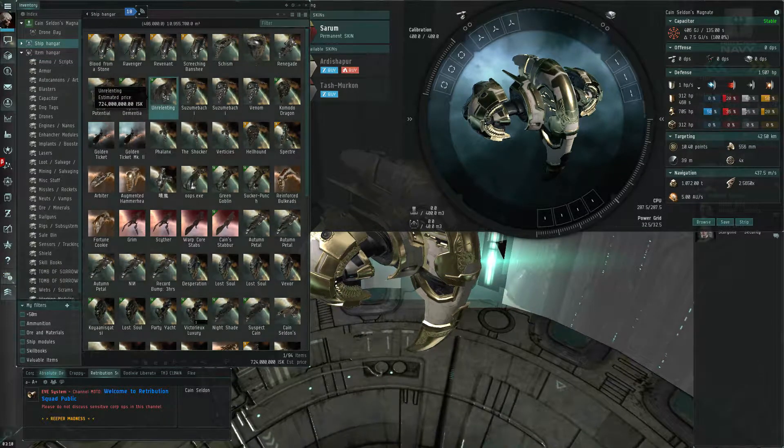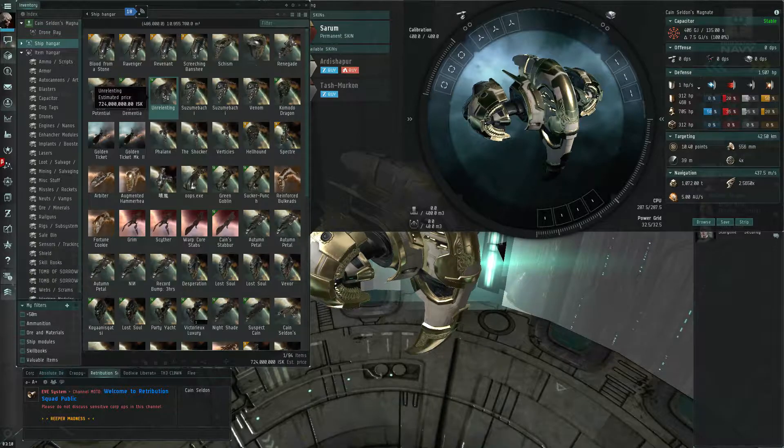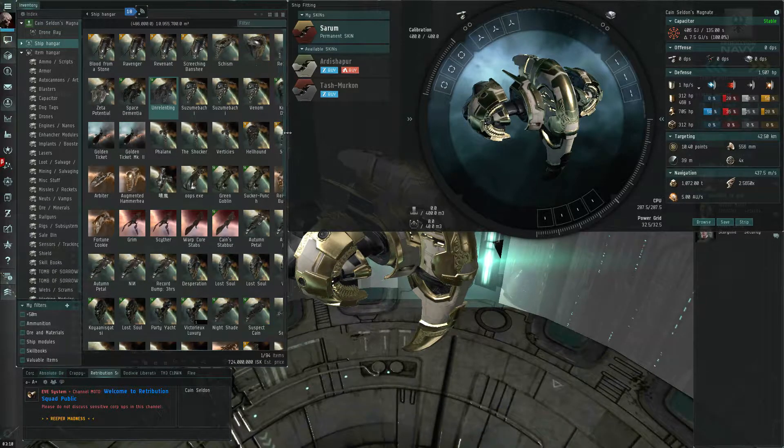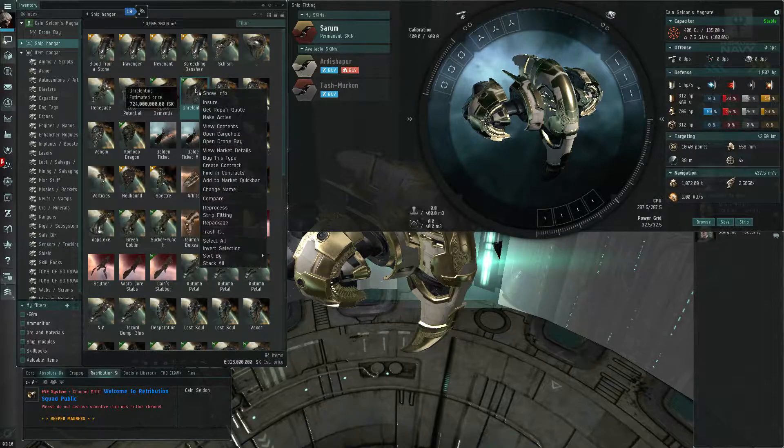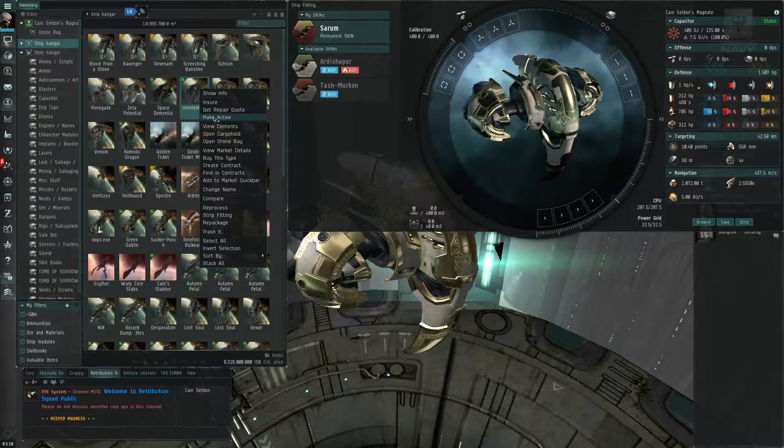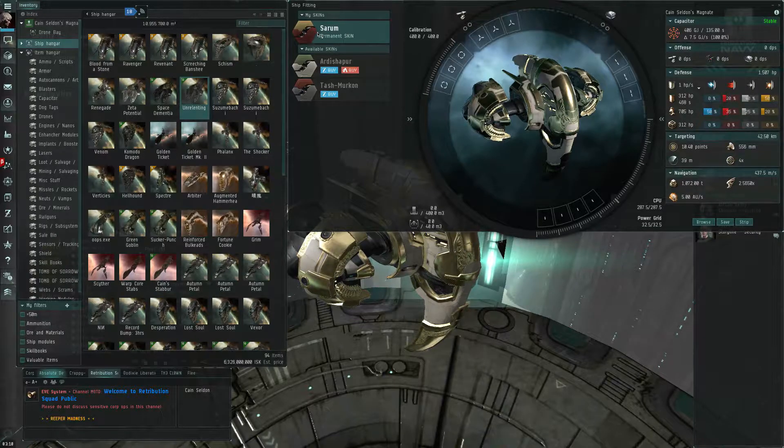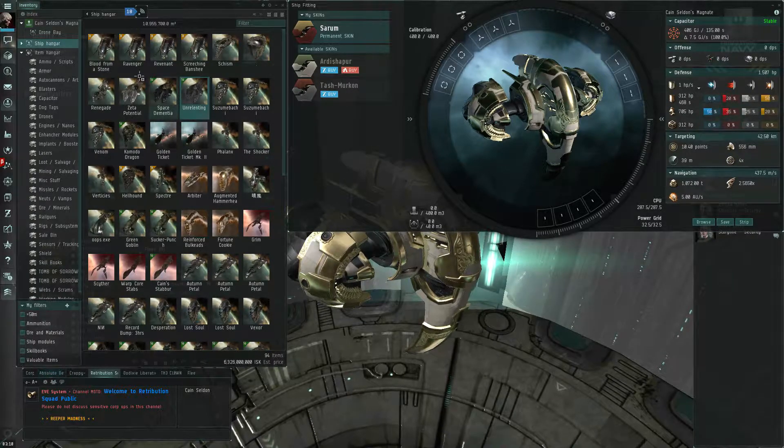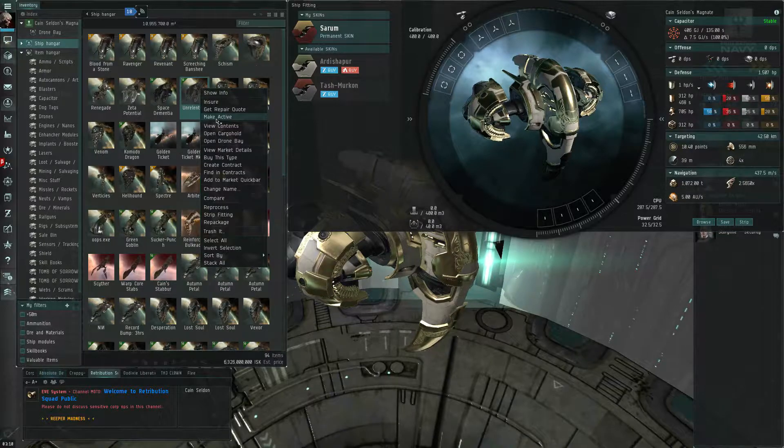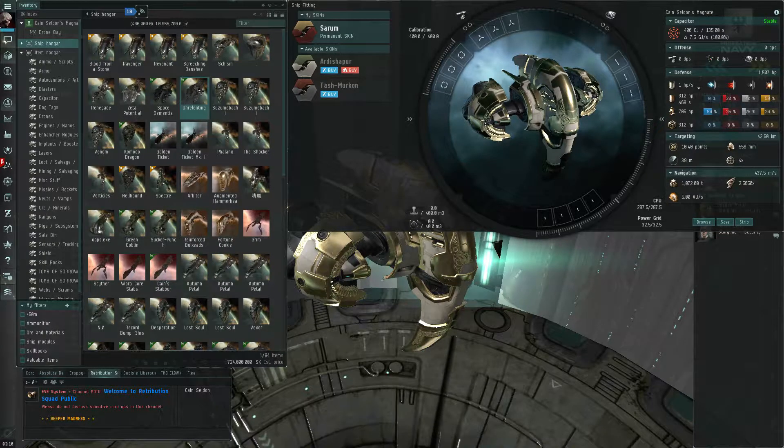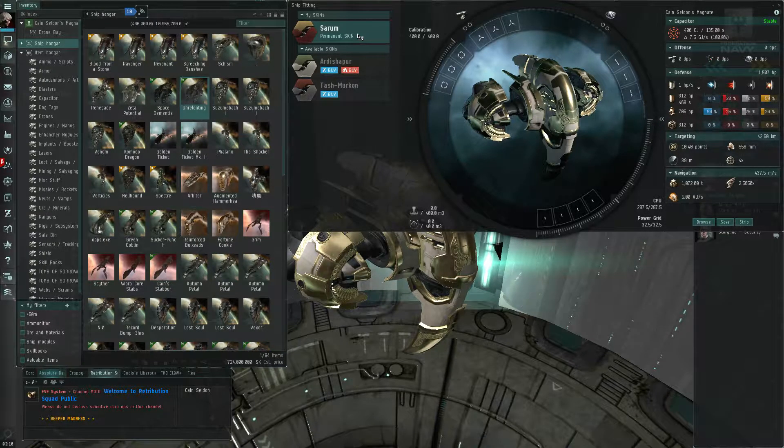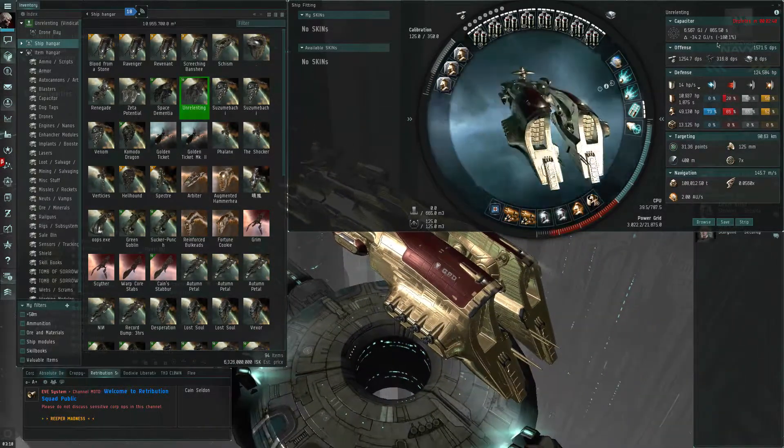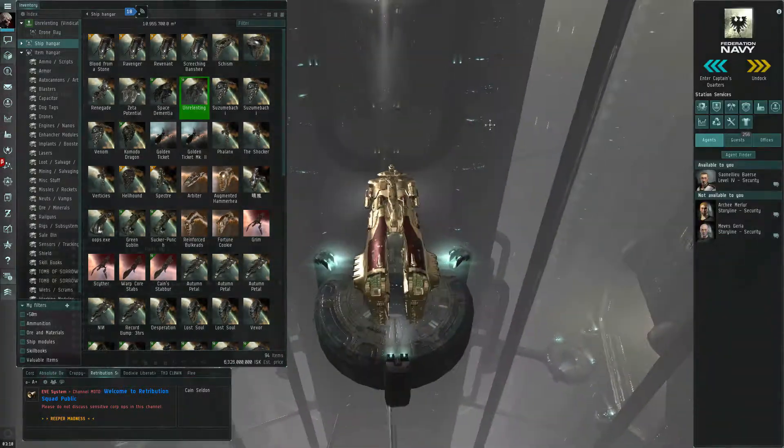Let me go back to my ship hangar. Select the ship you want to change it to. In this case I'll try the Vindicator. And then, when you click make active, you're going to click on the skin here before the fitting window updates. And if you time it right, it will update onto the ship you just made active. And there we go. That actually happened the first time, that was pretty lucky.